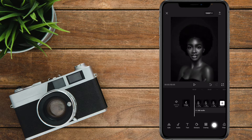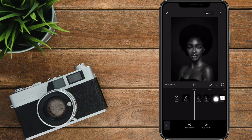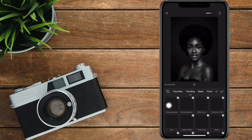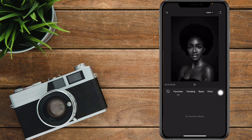You simply have to select Effects at the bottom. When it comes to effects, we do have video effects and body effects. I'm going to first walk through the video effects — tap on video effects and make sure to scroll until you reach Glowing Lines.